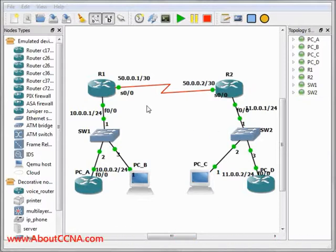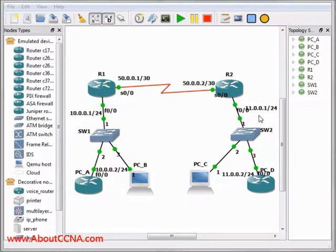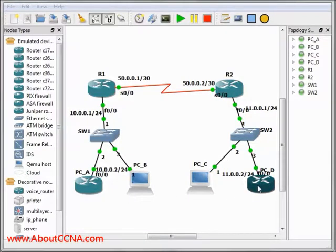In this lab, we have two networks: Network 10.0.0.0/24 and Network 11.0.0.0/24. Our target in this lab is to make BCA in Network 10.0.0.0 be able to reach BCD in Network 11.0.0.0. We also have Network 50.0.0.0/30 which connects between the two routers, Router1 and Router2.